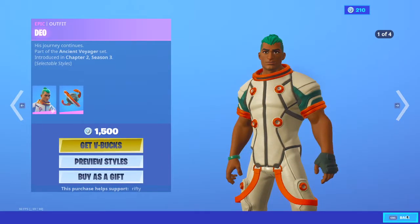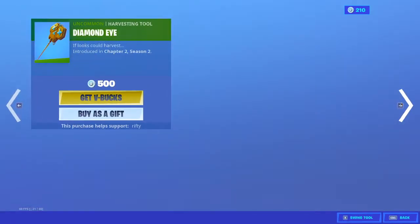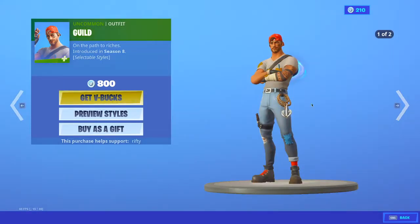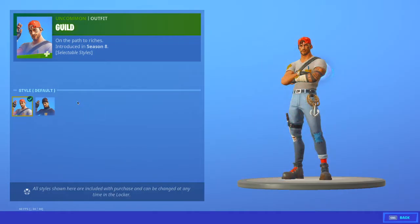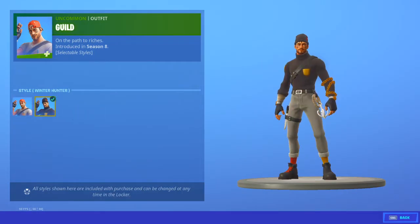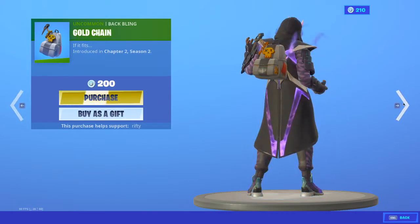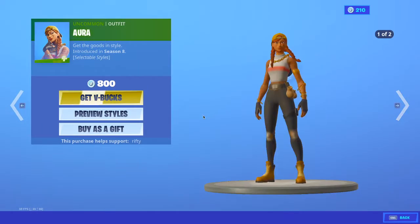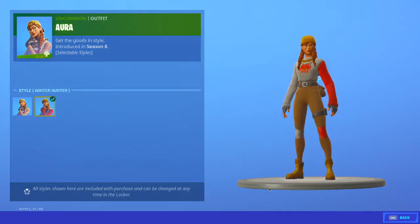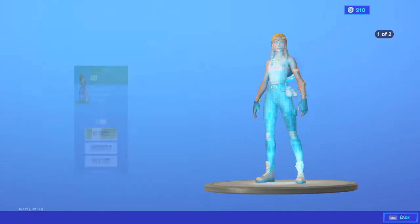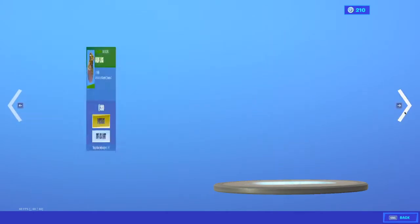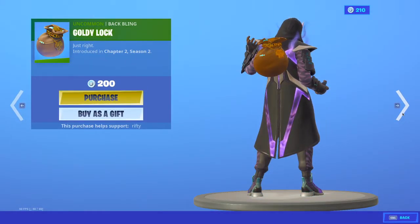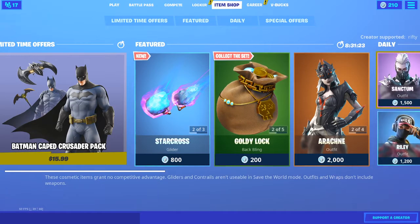And now we have the Aura and Guild skins. So, we got both of these styles. Gold chain back bling, Aura. I used to have Aura. I sold it. Goldilocks back bling. And Diamond Eye Pickaxe.